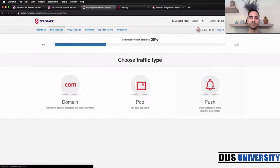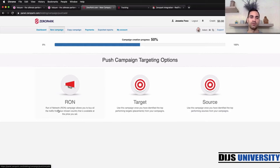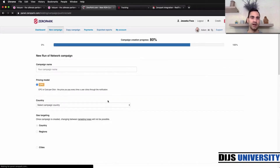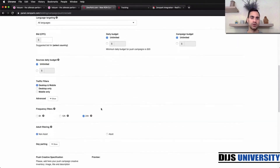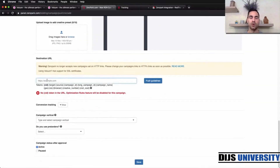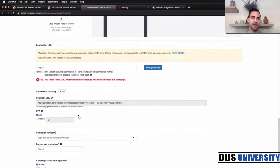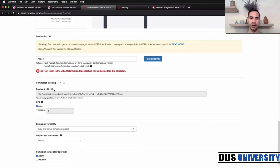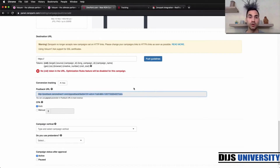Go to Push and we always start with Run of Network. We're not going to complete all the campaign settings today, but you scroll down, finish all the settings, paste your destination URL, and then below under Conversion Tracking, click Show — and here is your postback URL. Copy it, then go to your tracking software and paste this postback URL.